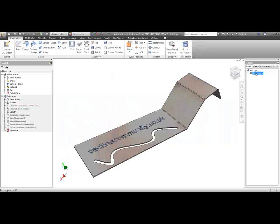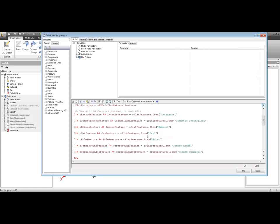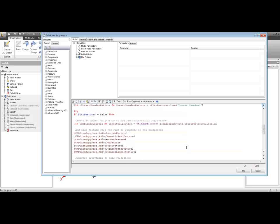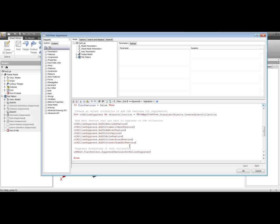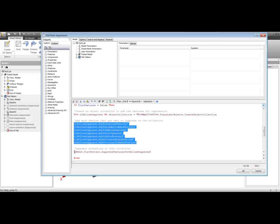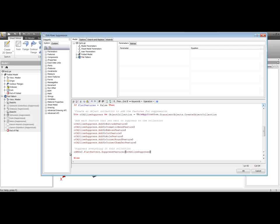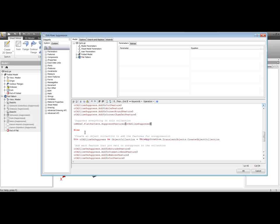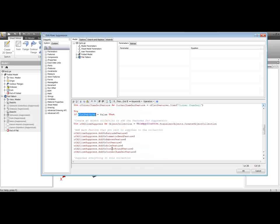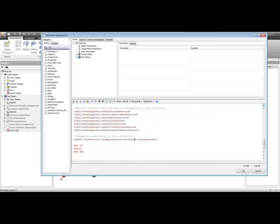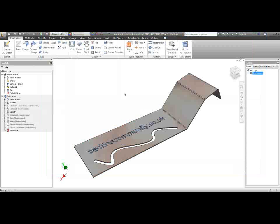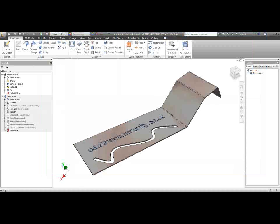So how does this rule work? It's pretty straightforward — you can edit this as much as you want. We just need to define each of our flat features in turn. I've got a definition here for Extrusion 1 and Cosmetic Center Line 1. You'll need to change the names of these if you change the names of your features. We're adding each feature we want to suppress into a collection and then suppressing the entire collection. And if the Flat Features parameter is true, we've got an if-else statement and then we're unsuppressing every one of those features in the collection.